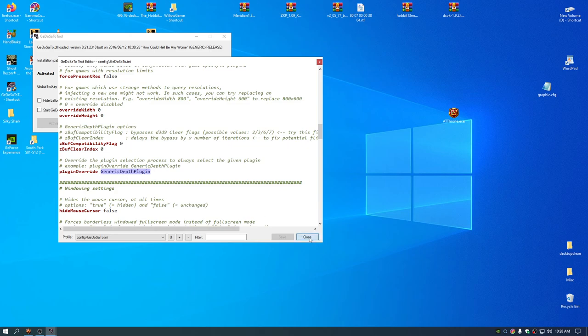Yeah, so if you do those things you could launch the game and then press numpad 3 on your numpad and it toggles ambient occlusion.